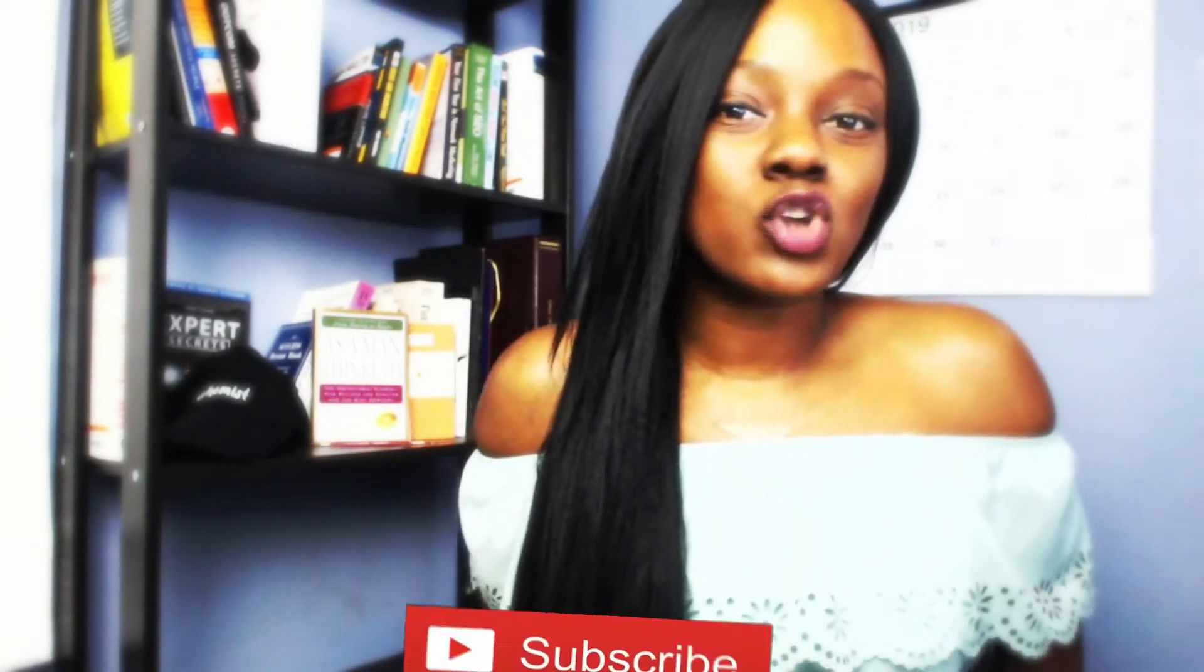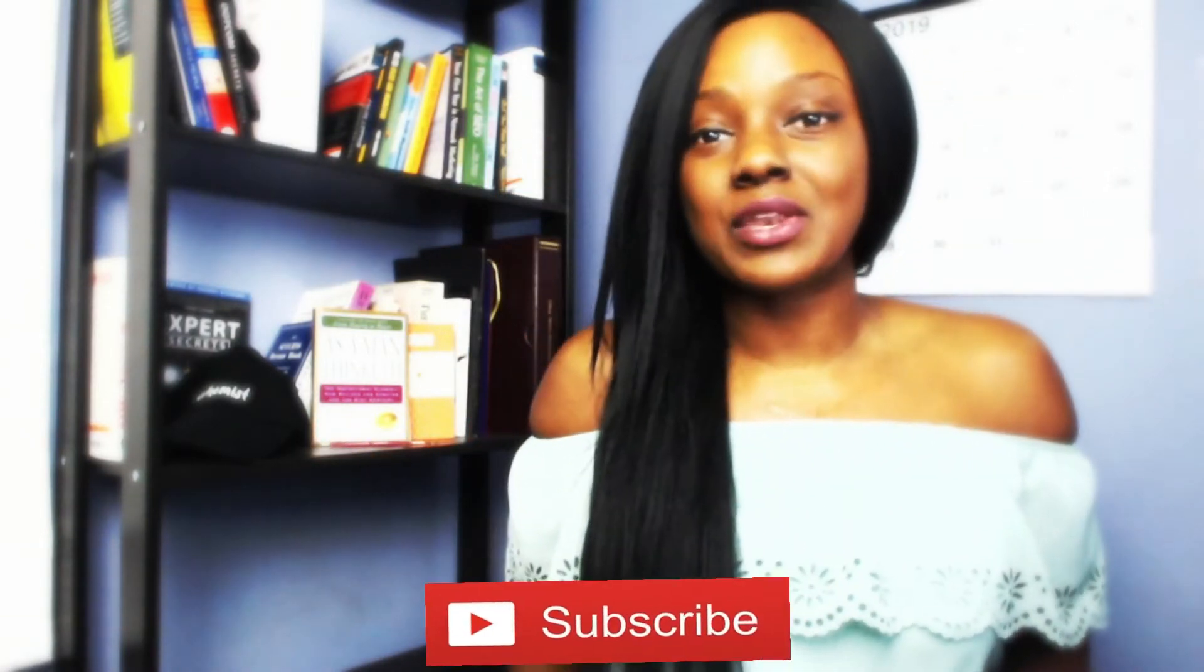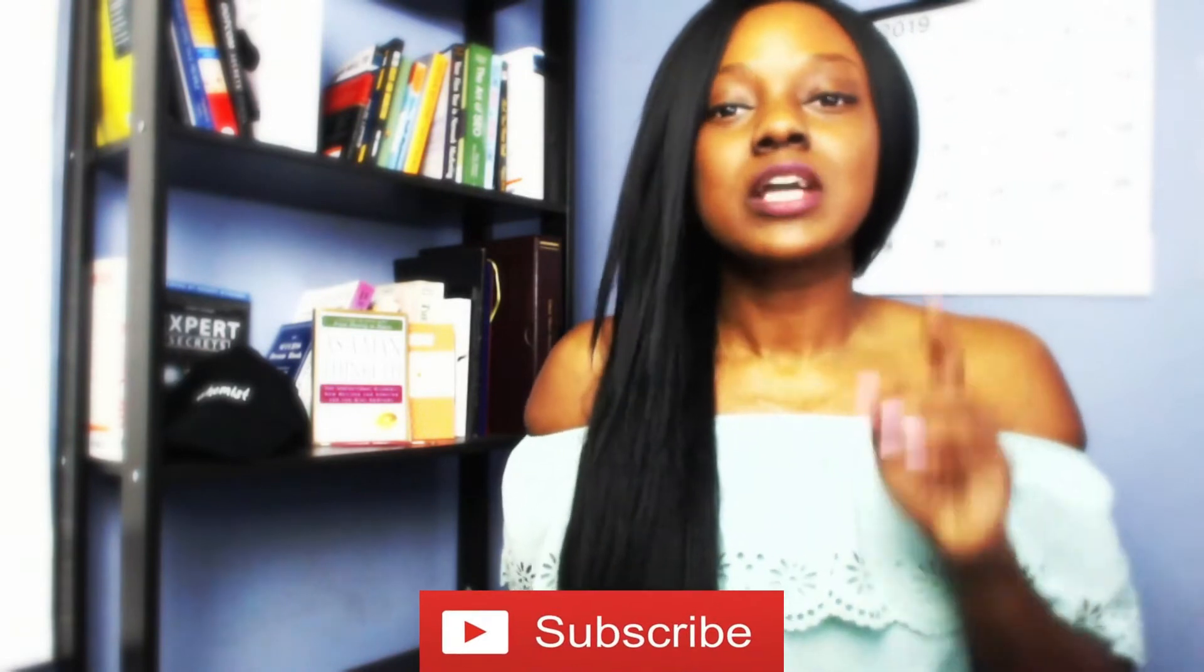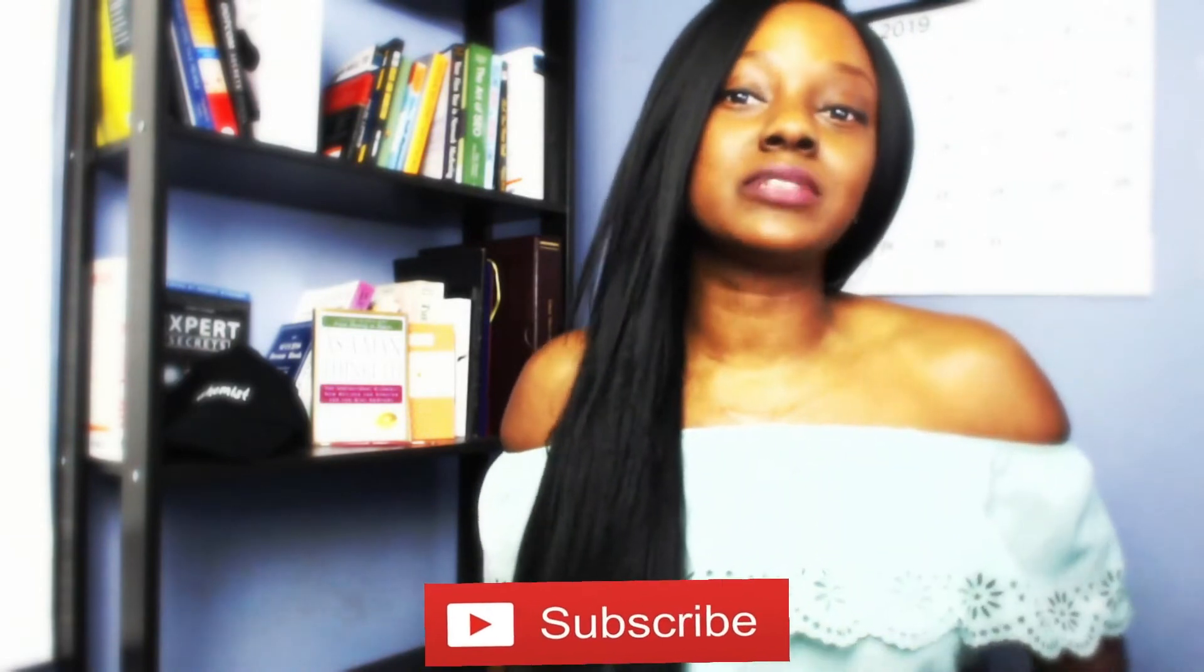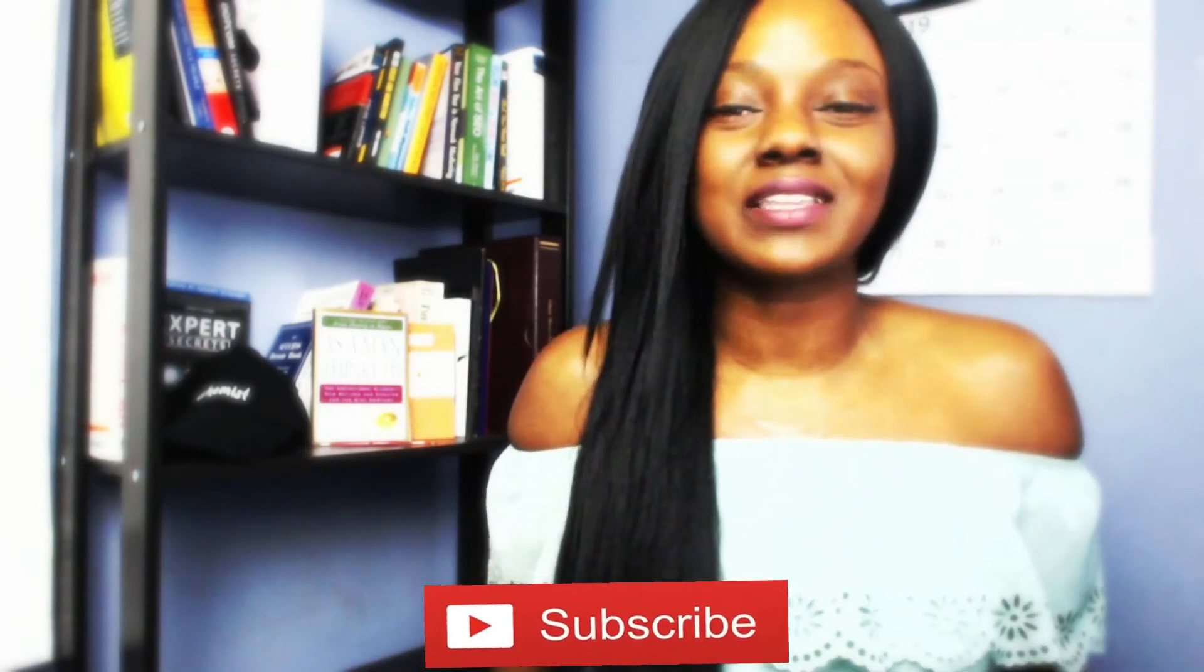Before I dive into the content, go underneath this video, hit that subscribe button, and also hit that notification bell so that you get more updates when I do videos like this on YouTube. Again, I'm going to show you guys how you can make money selling other people's products for free.